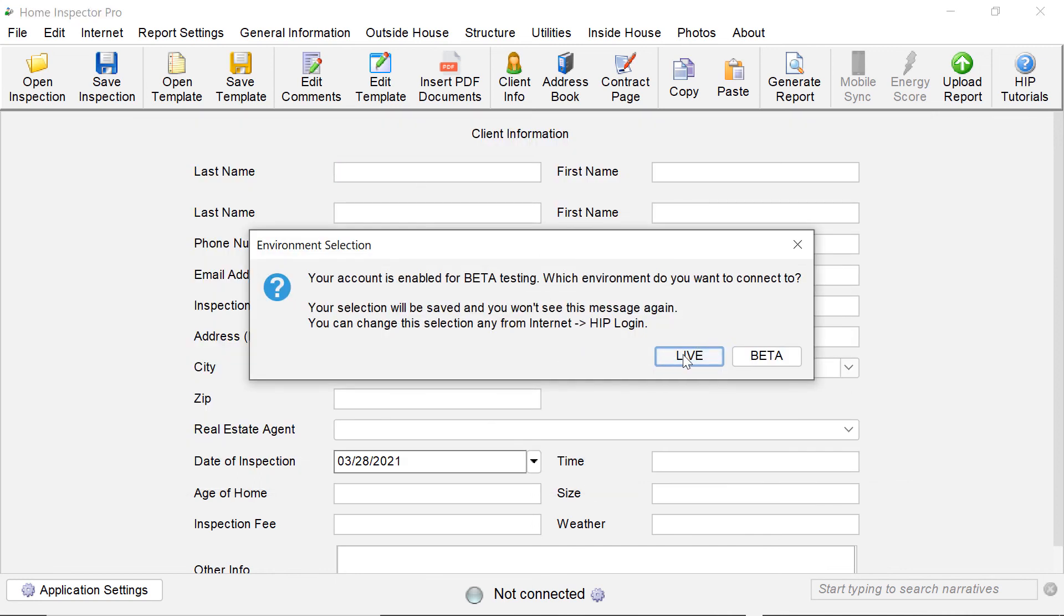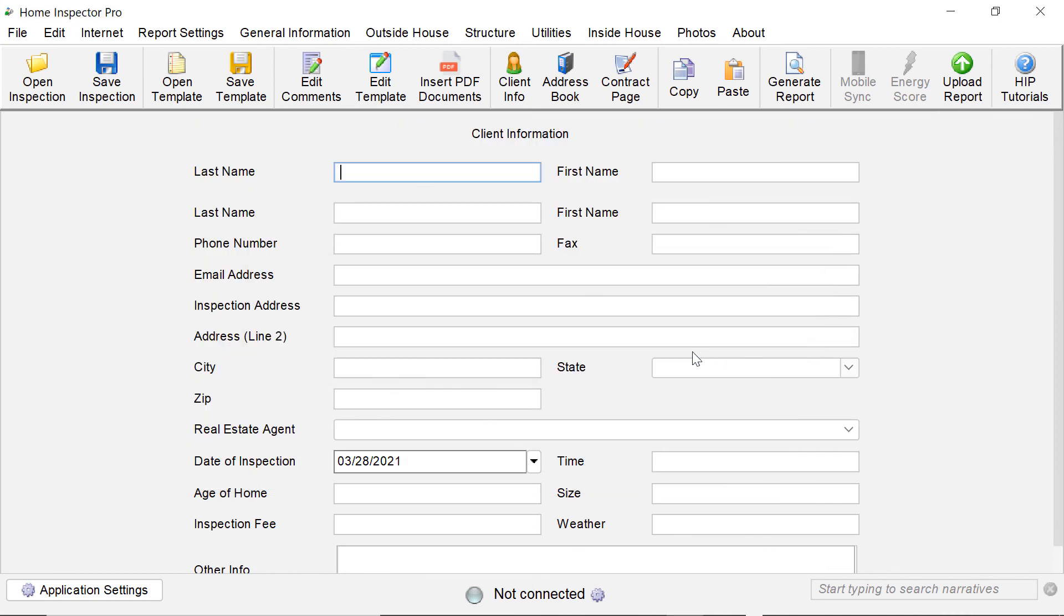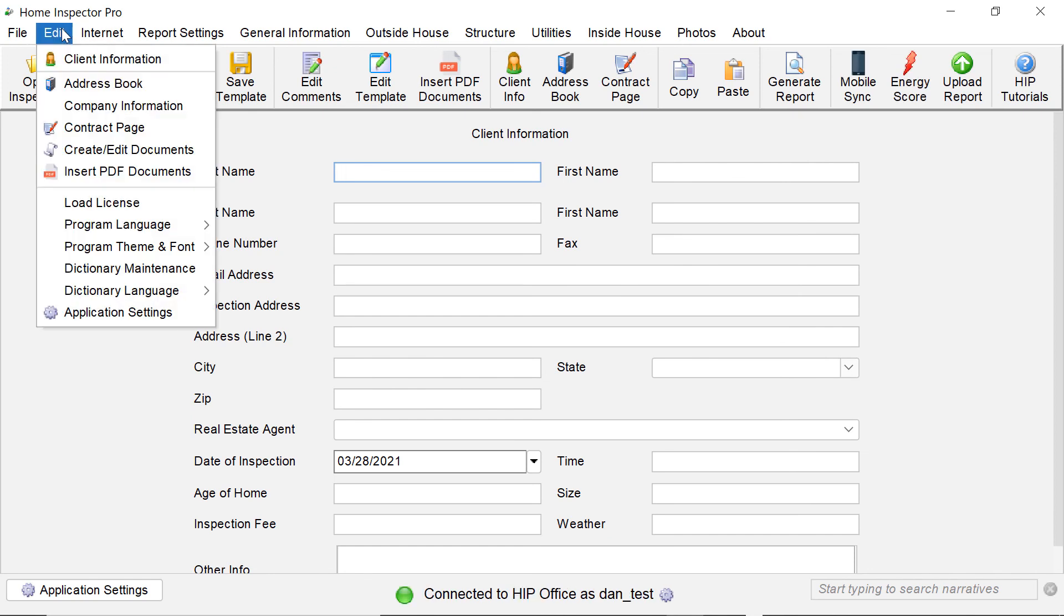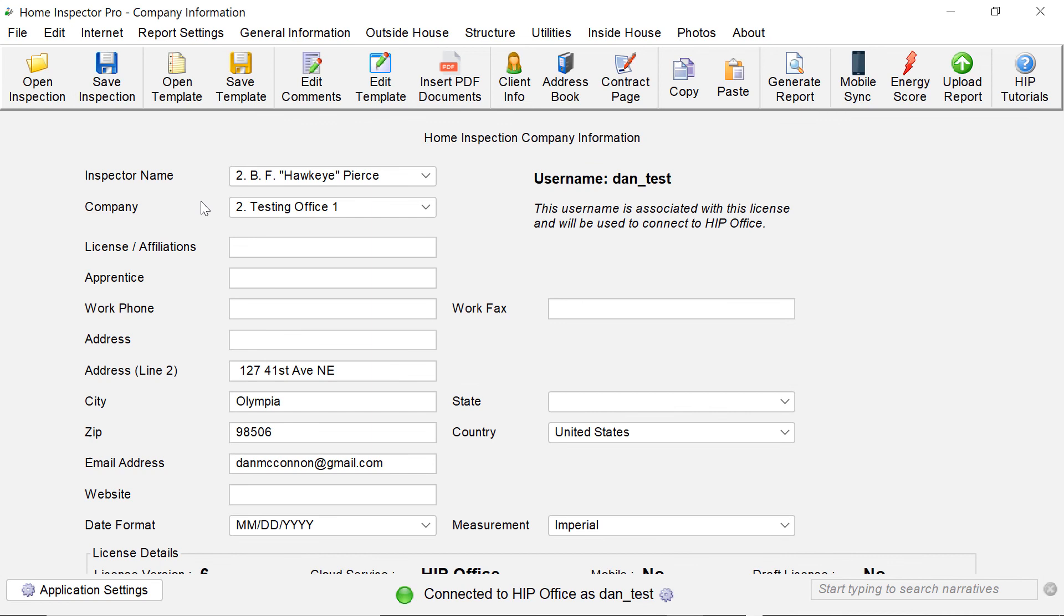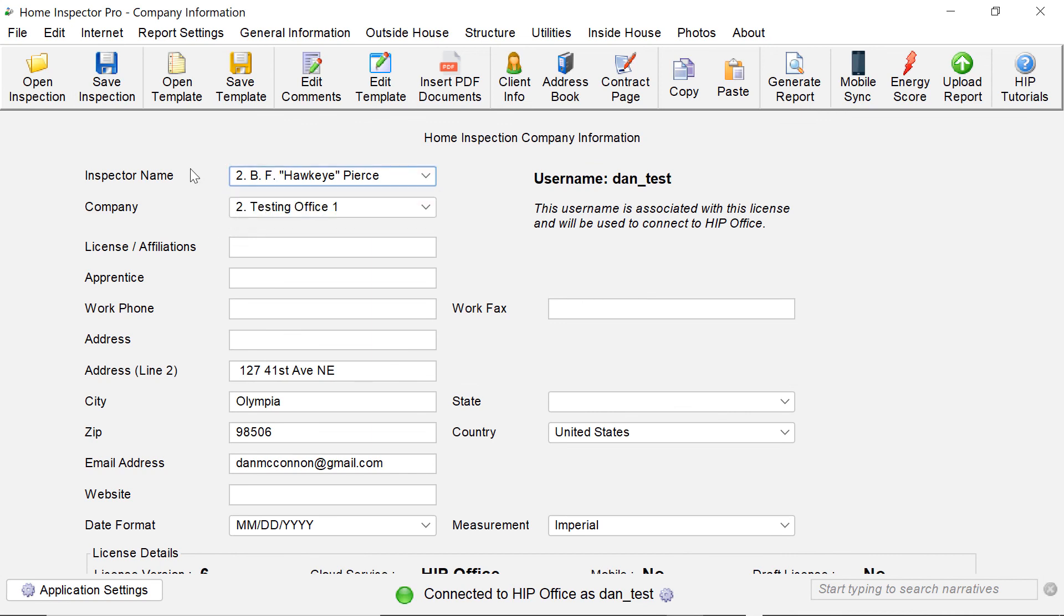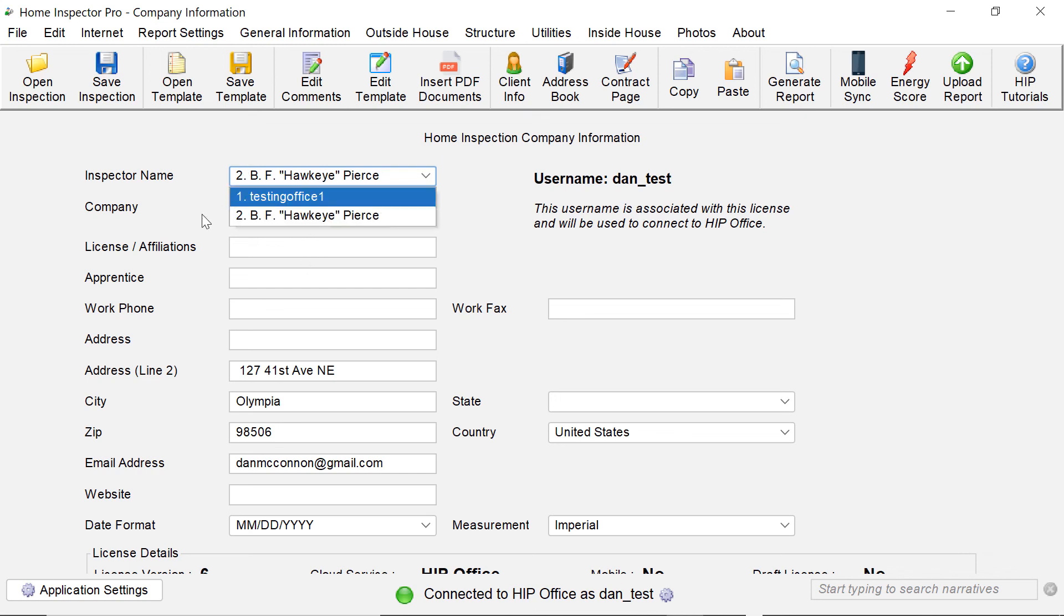If you happen to be a beta tester, you'll get this message, otherwise you won't. And now I can go to edit company information and if you look on here, I can switch between my employees. So if you're a company that has 30 employees, you would actually see 30 license files in here.